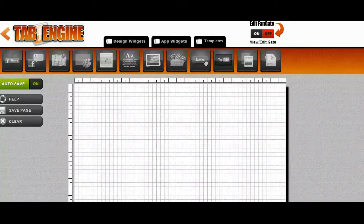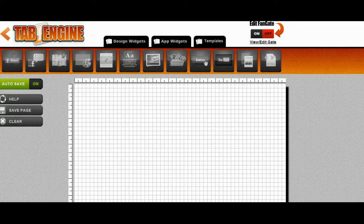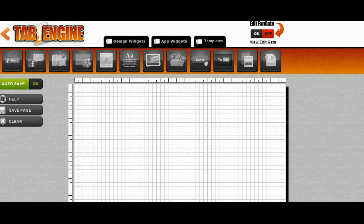Hey guys, Brett here from the TAB engine. Today we're going to use the TAB engine to create a printable coupon that we're going to put behind a fangate on our fanpage. When people come to the fanpage, they'll see the fangate first and be instructed to like the fanpage in order to get the printable coupon. Once they like the page, it will refresh and they'll see the coupon with a print button to redeem at a local business or store. Let's go ahead and create it.